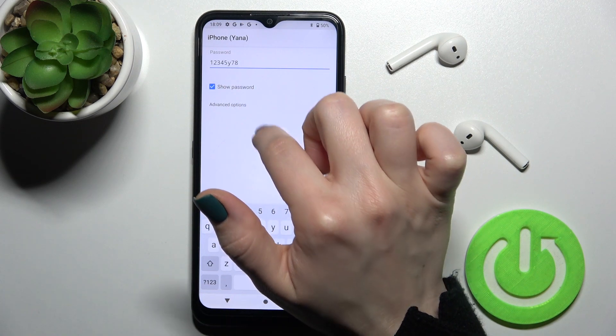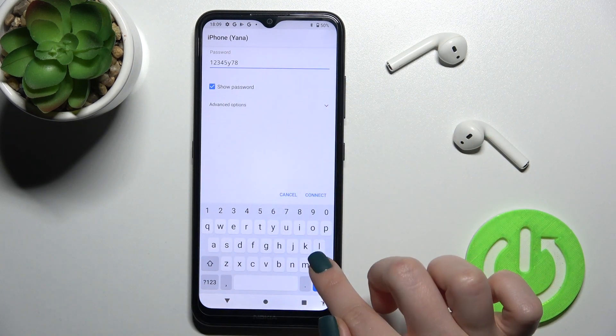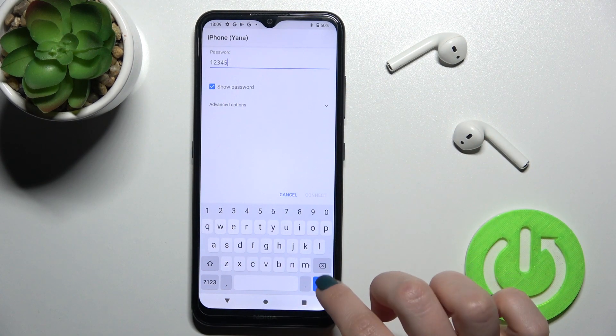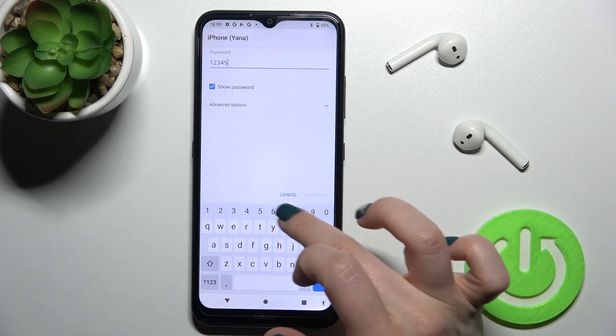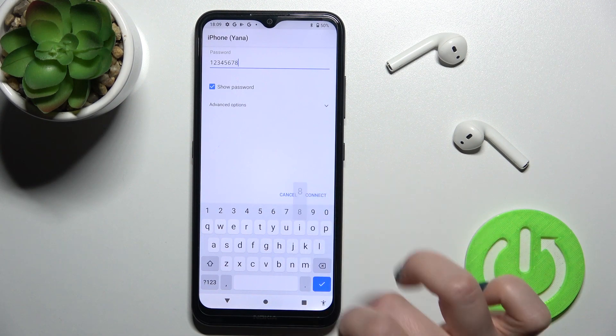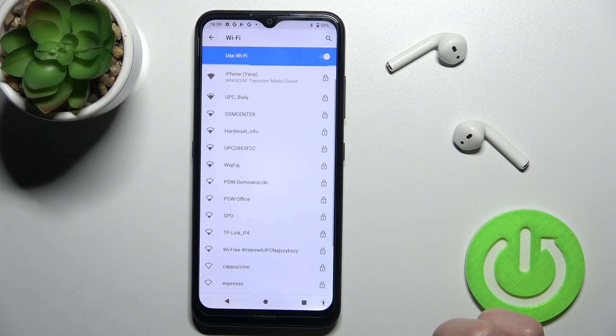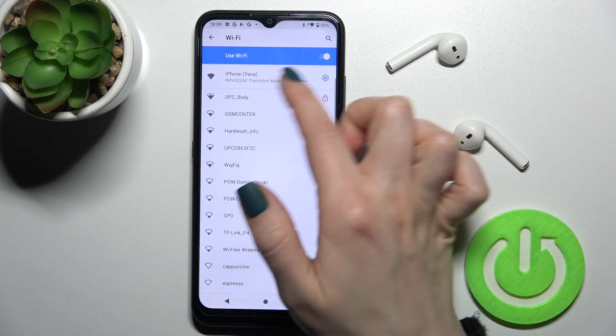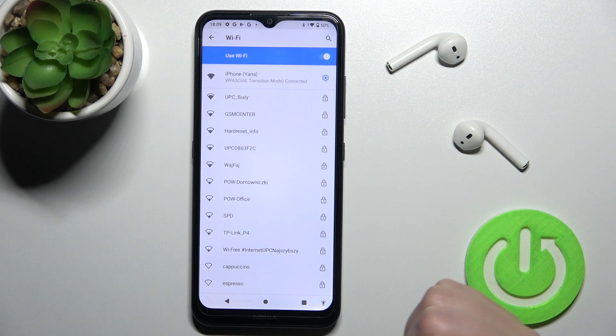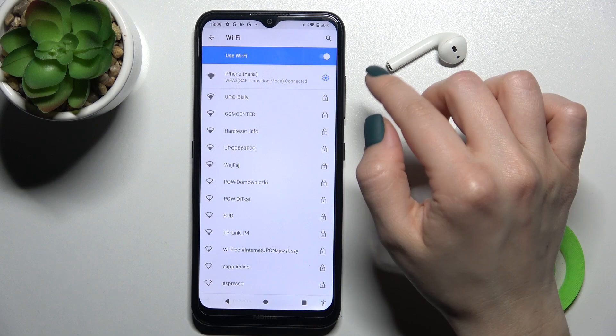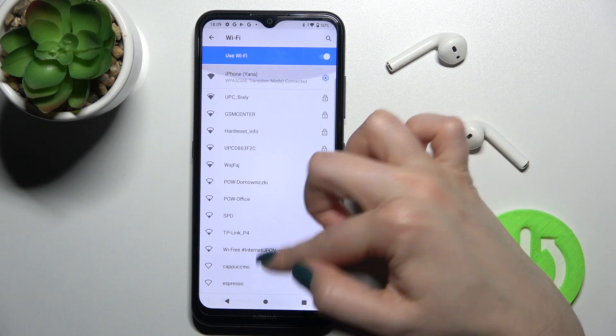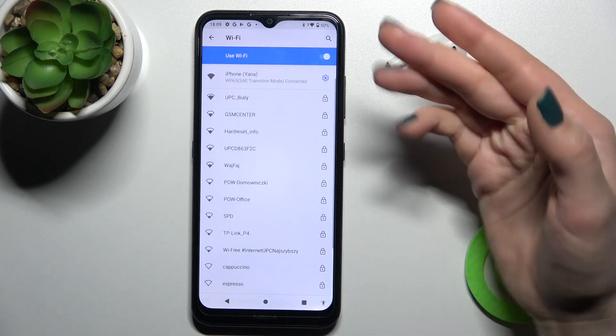By tapping once on this checkbox to make no mistakes. Now just tap here to connect. As you can see, our device successfully connected to this network and that's how it looks.